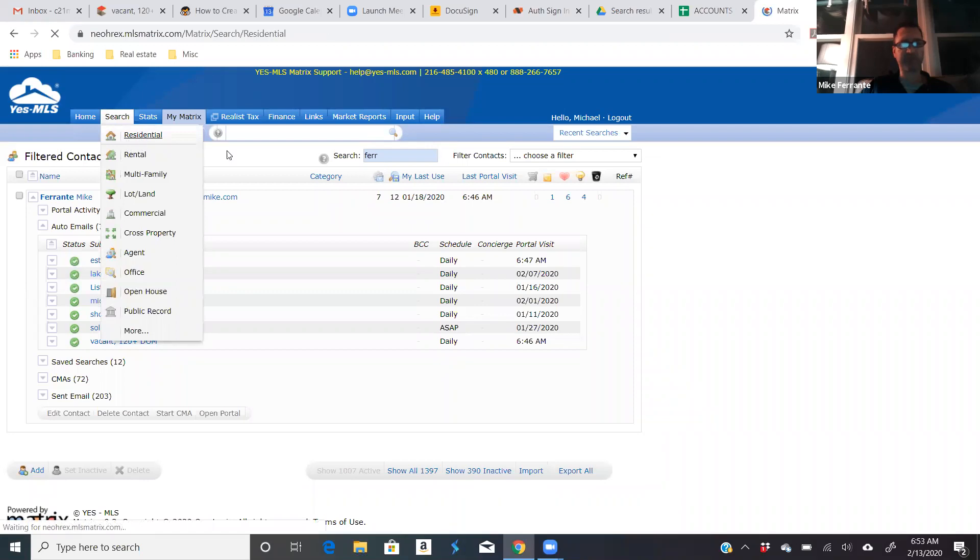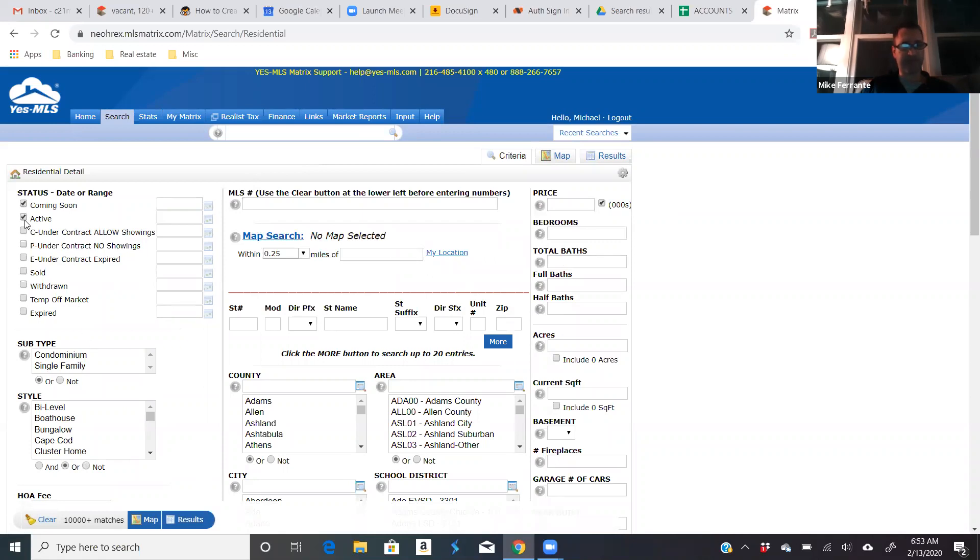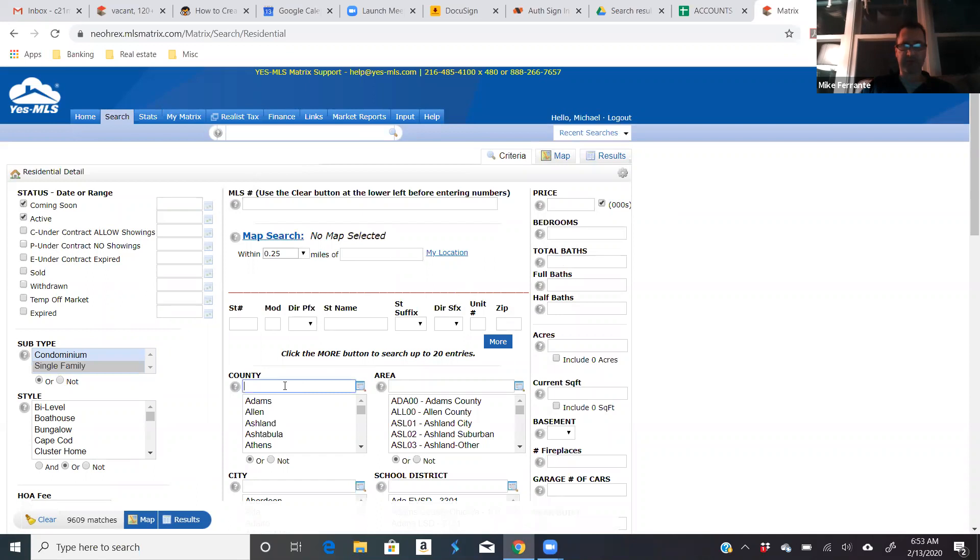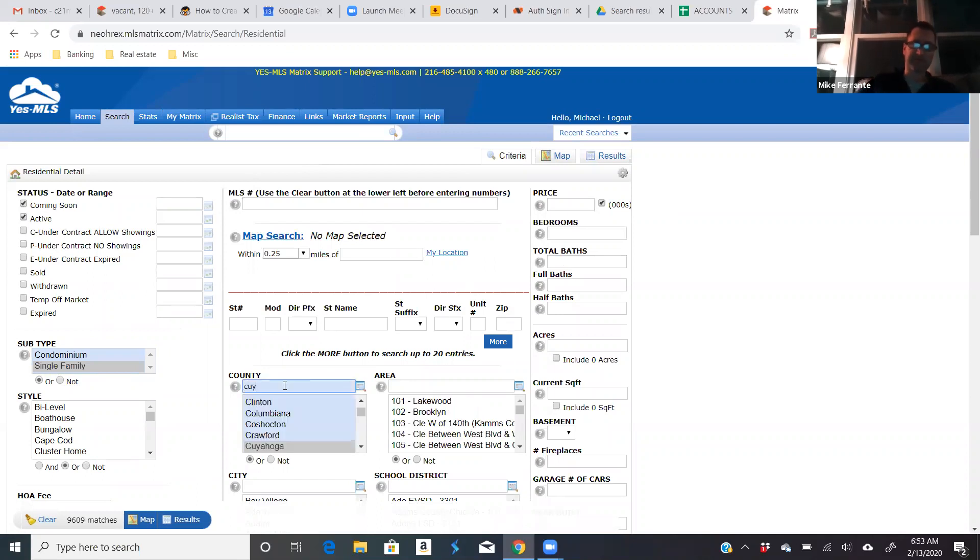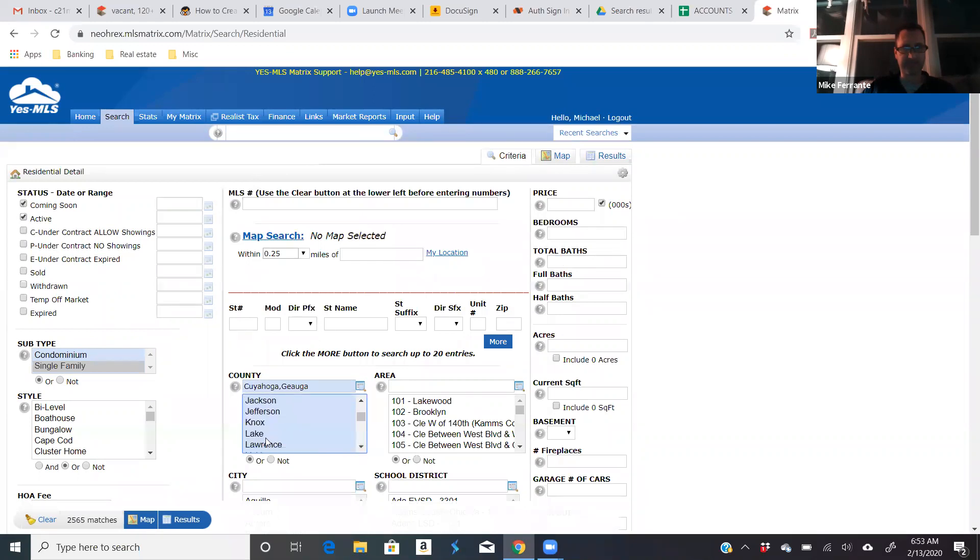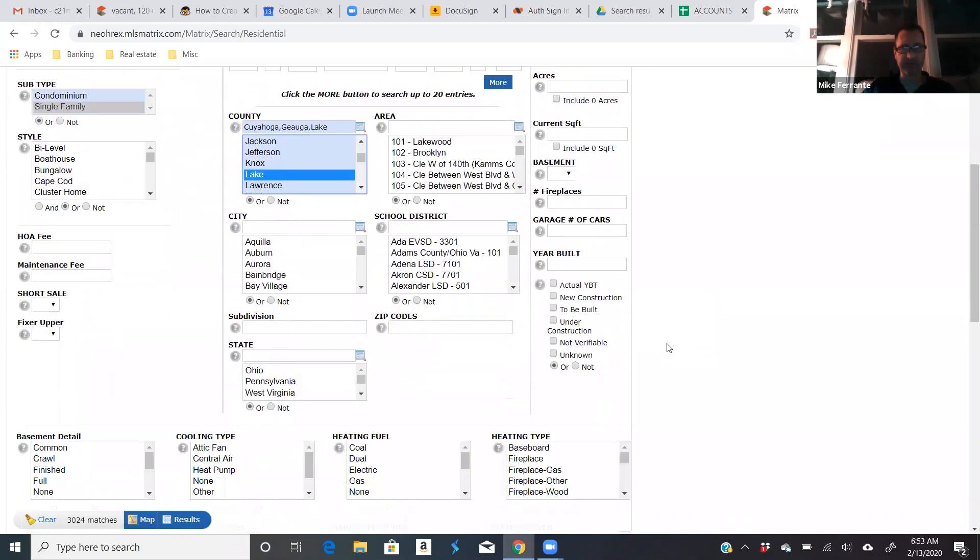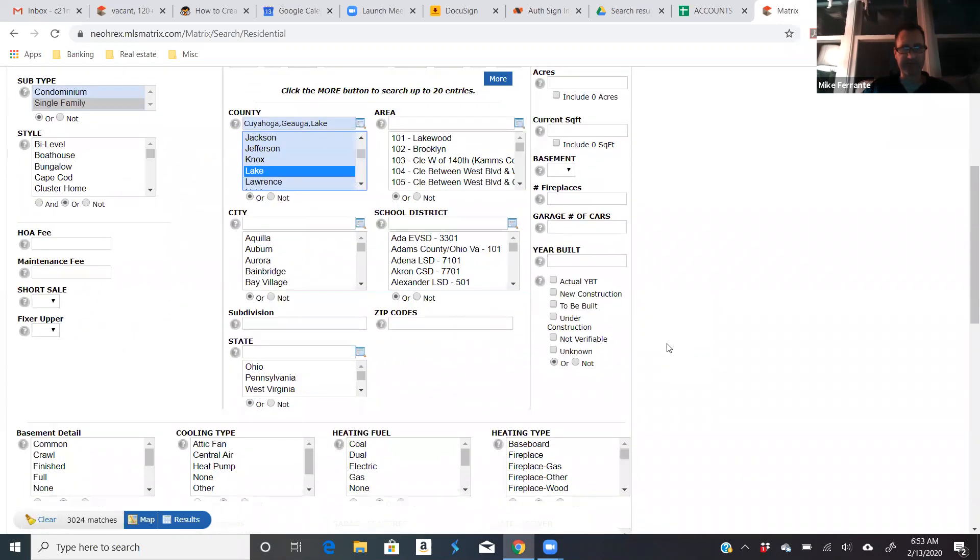So we're going to look at residential. This is for opportunities on singles or condos if you want to include those. I'm looking only at active or coming soon. So the first one we'll do is estates. This one's pretty simple. We'll say we're looking in several different counties. Let's say Cuyahoga, Geauga, and Lake. And it's pretty simple. There really aren't usually that many estates.